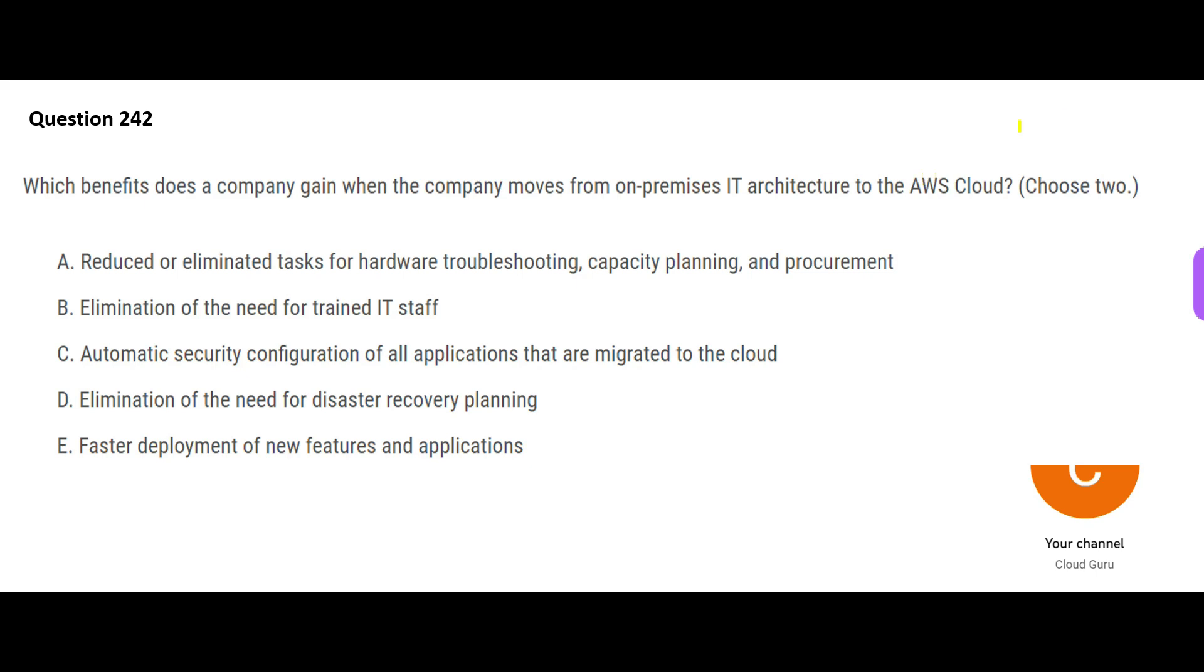Which benefits does a company gain when the company moves from on-premises to AWS cloud? If you are not very much familiar with cloud, this is a good question for you. What do we gain if we go to cloud?